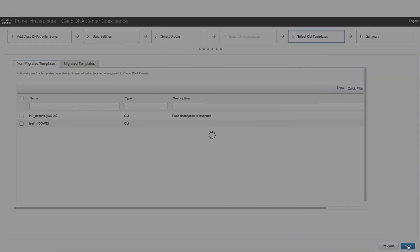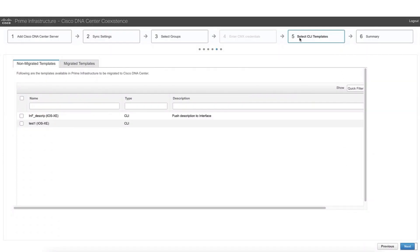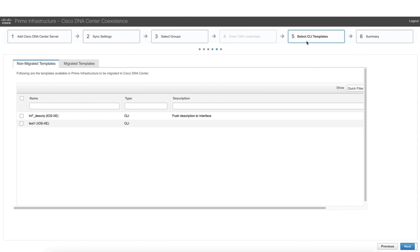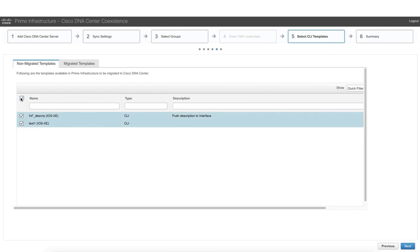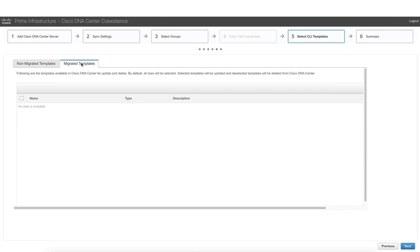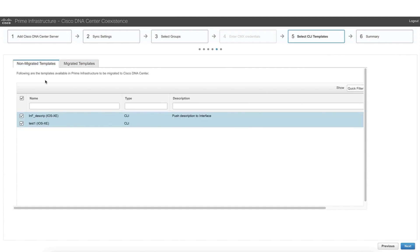So now we are ready to move into the next step. We see that step number four has been skipped because we didn't select the option of CMX credentials in the synchronization settings part of the workflow. Step number five is where we are going to select the CLI templates that we created in Prime. Which of those templates we want to migrate? In this case, we are going to select both. We can see migrated templates. We don't have any migrated templates because we are running this workflow for the first time.